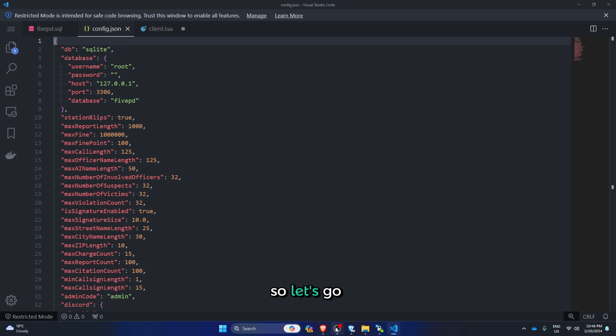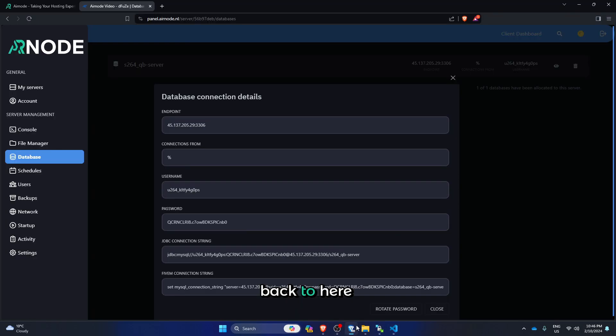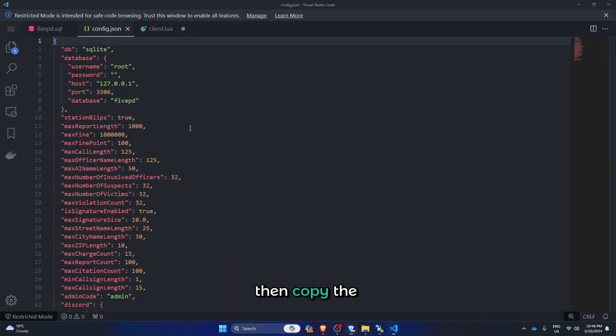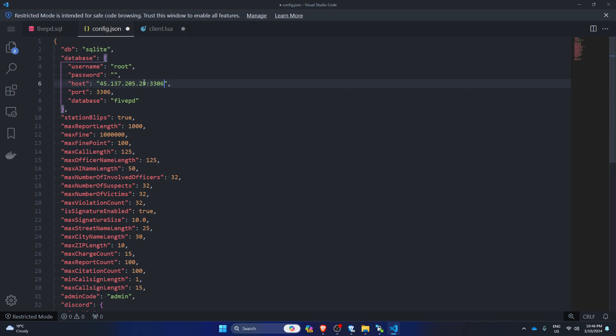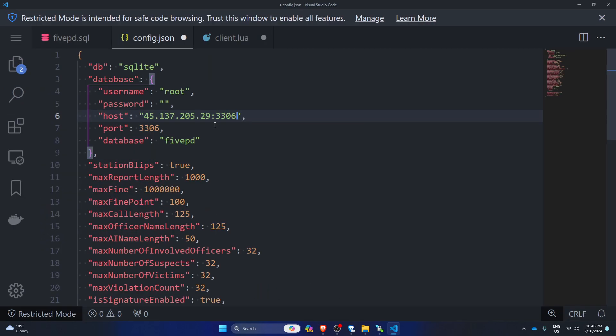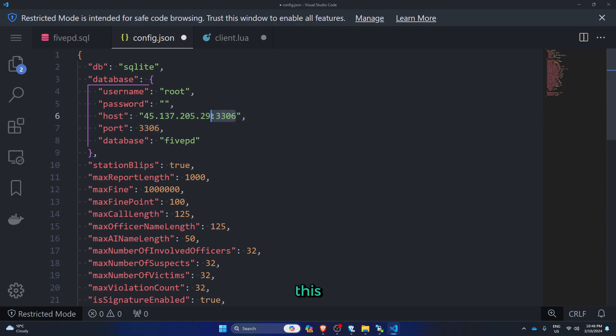So let's go back to here, then copy the IP address, put it here without the port. Remove the four digits and this.